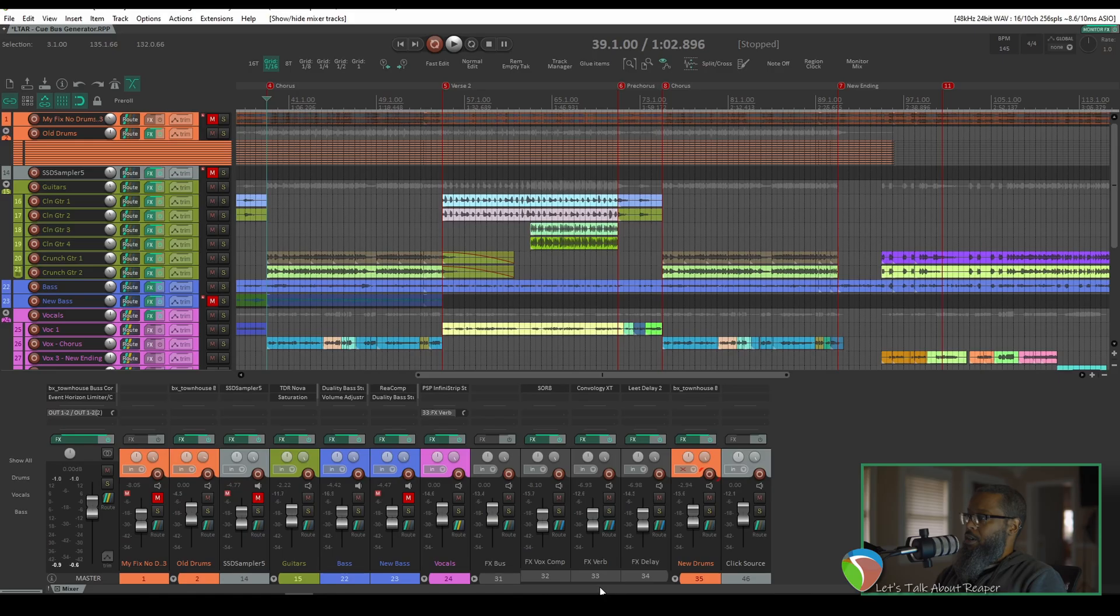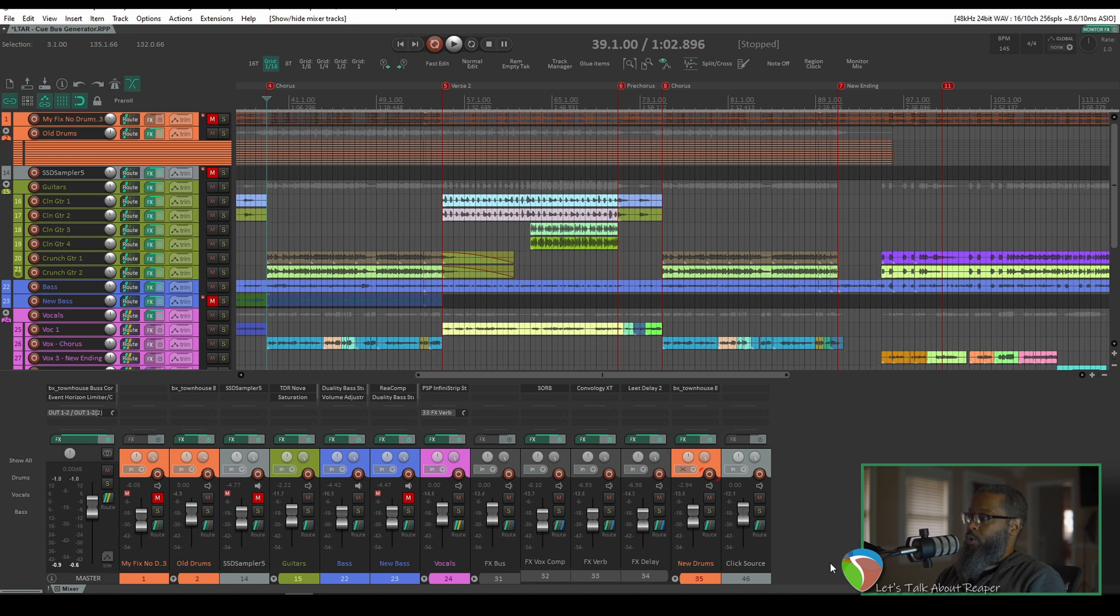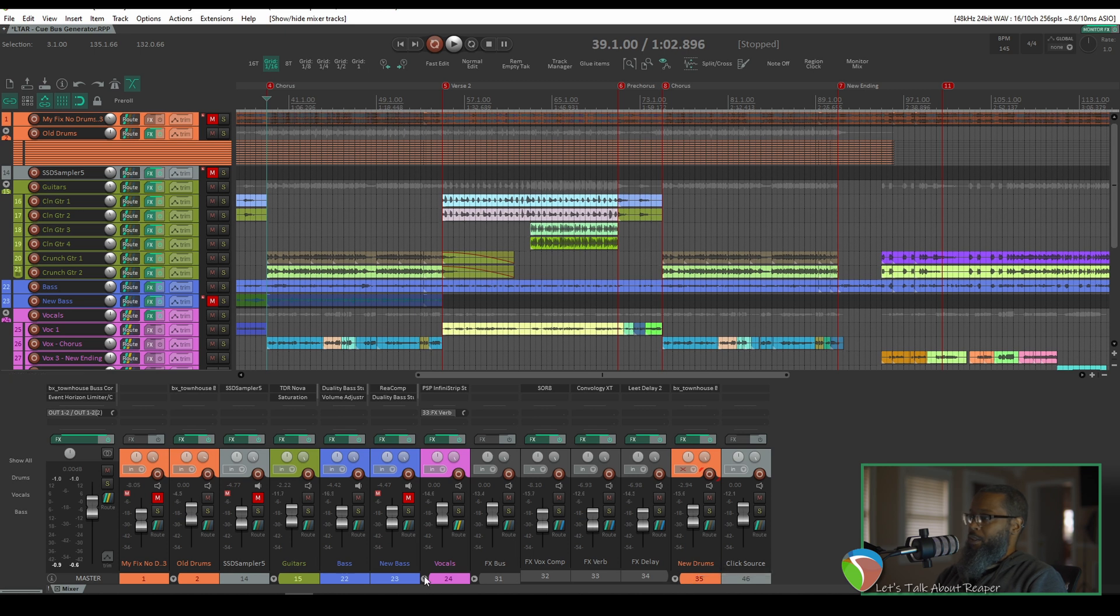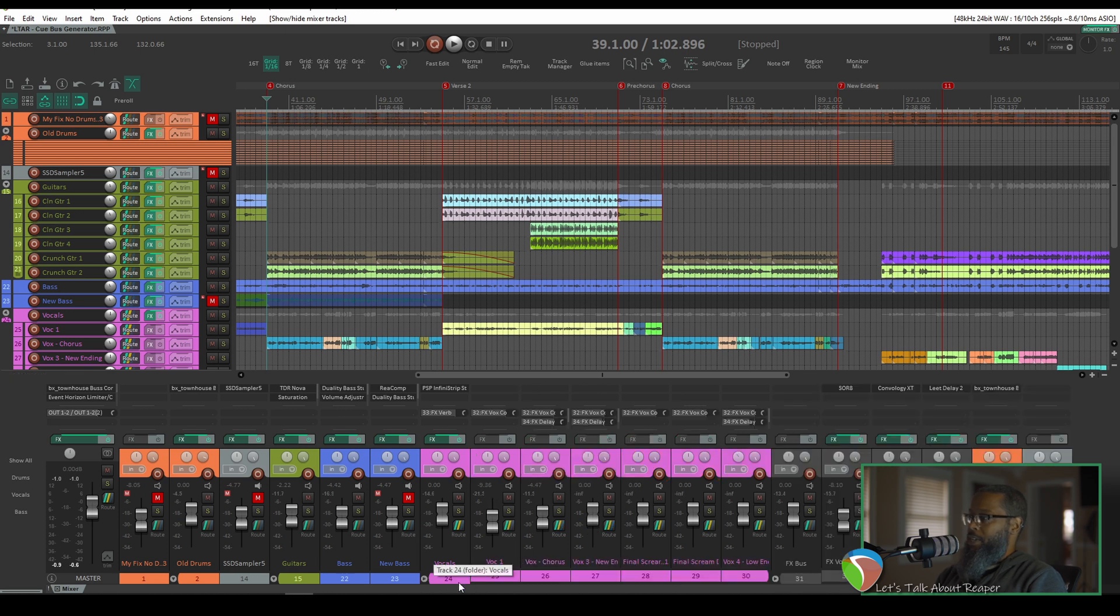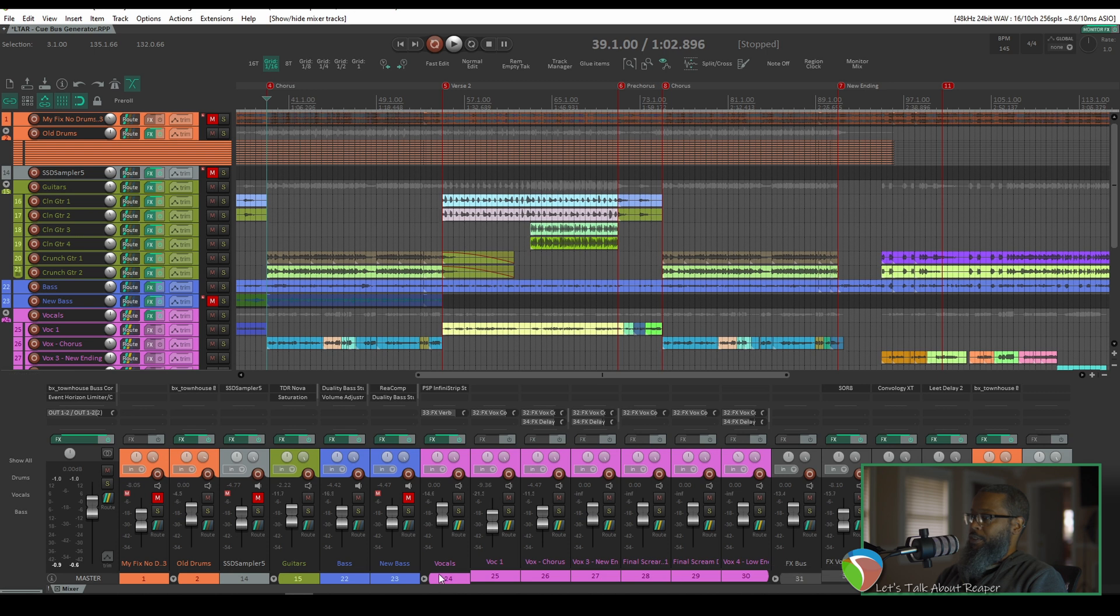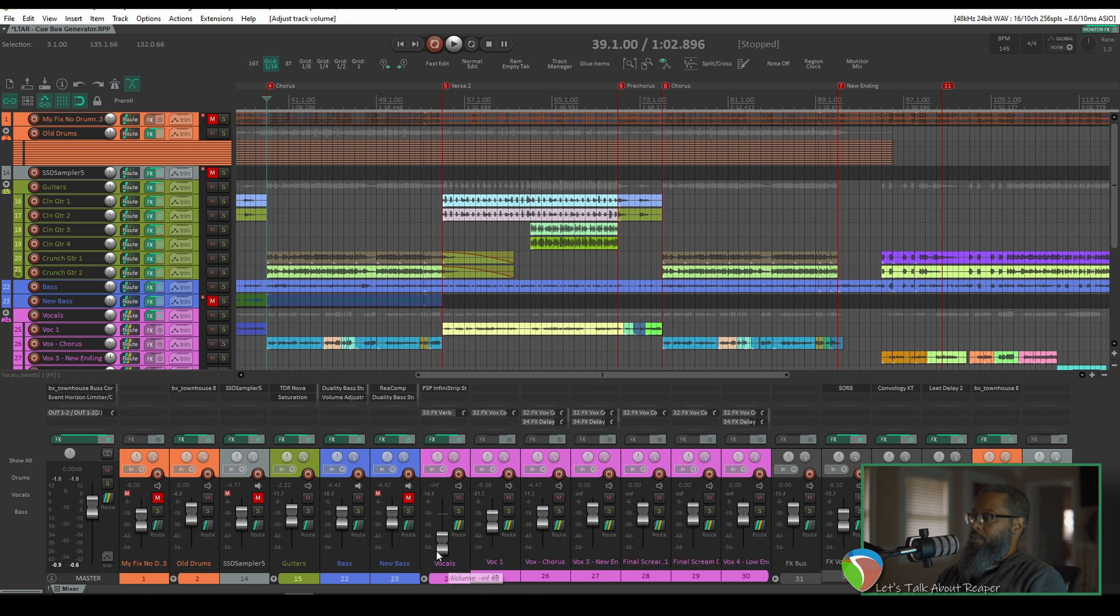One thing that I like to do before setting up the Cue Bus, or headphone mix as I like to call it, is to bus a few of the common elements together. For example, if I take a look at my vocals here, I've got six different vocal tracks, and I've got them in this vocals folder which will allow me to control the overall volume of the vocal mix.